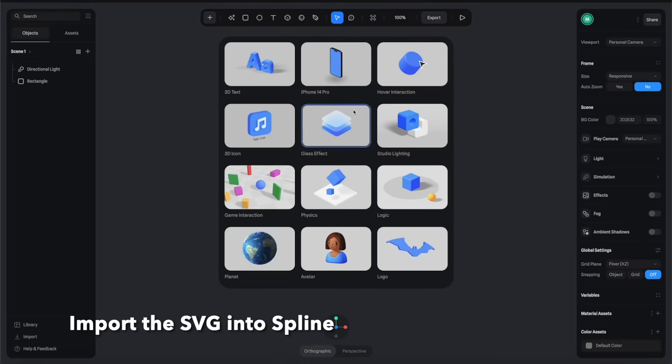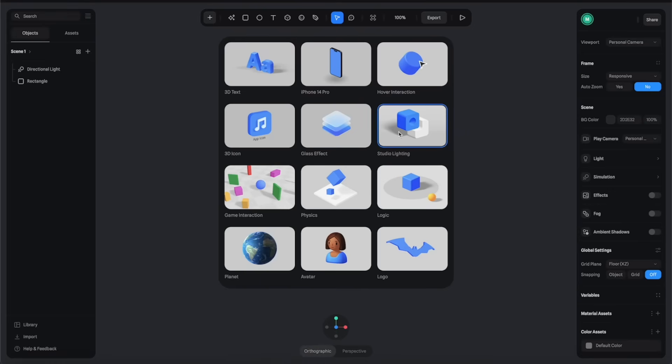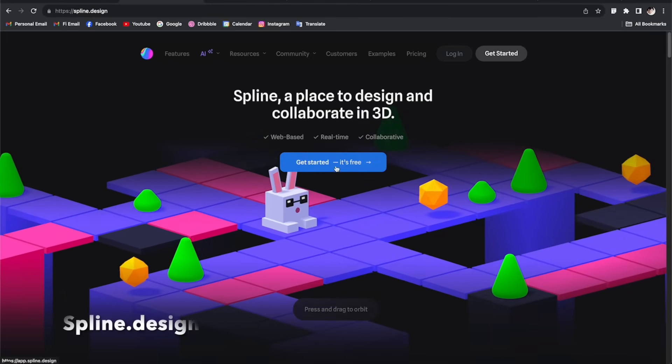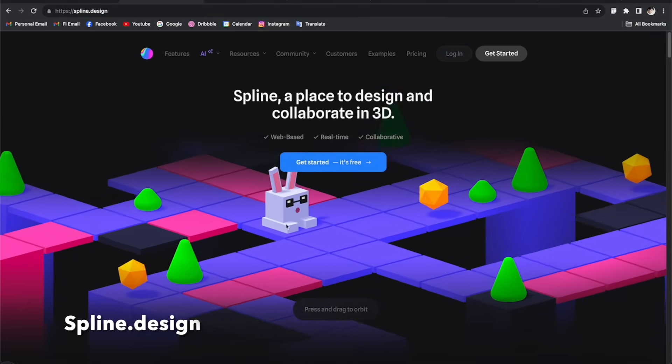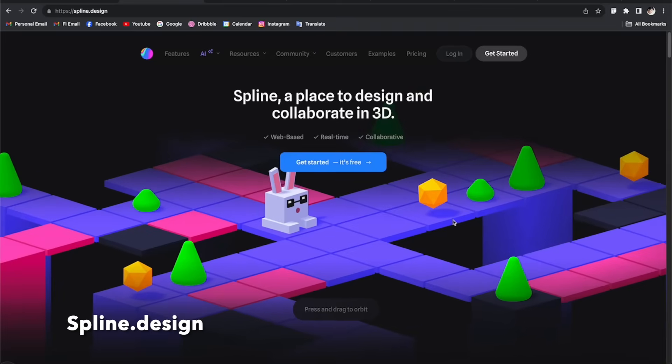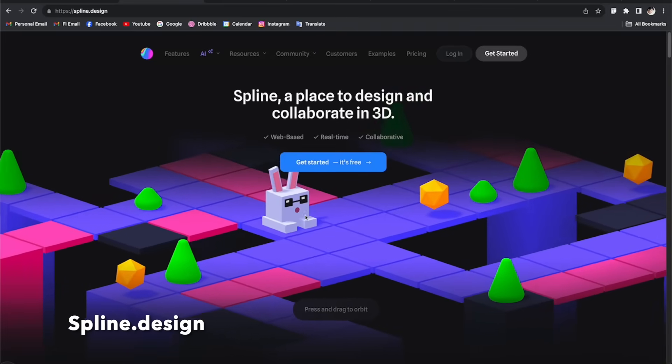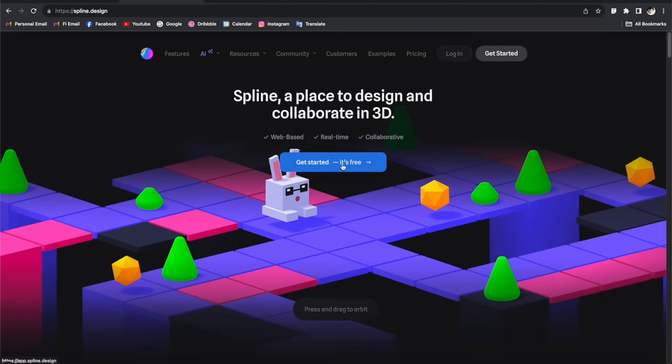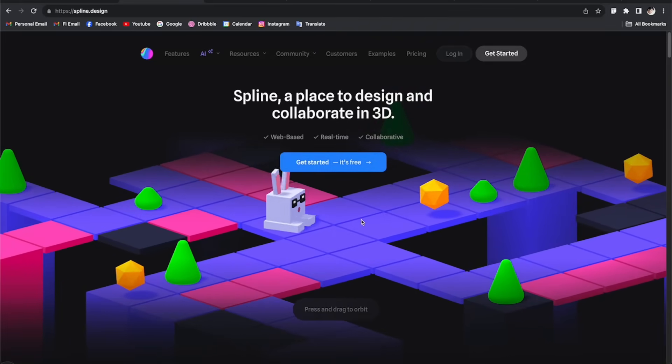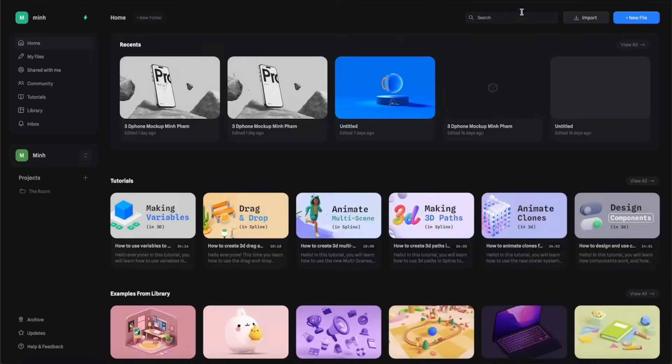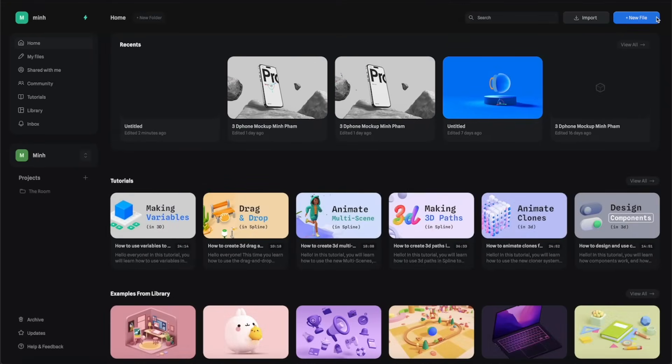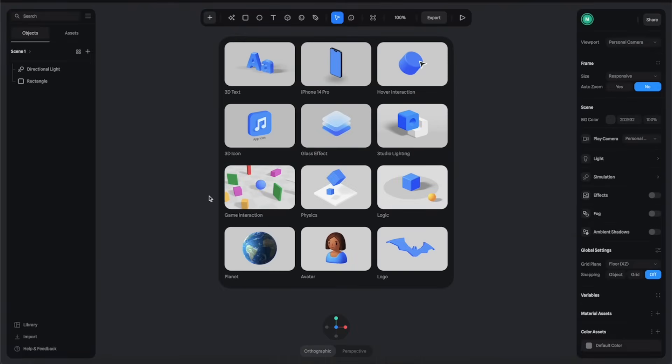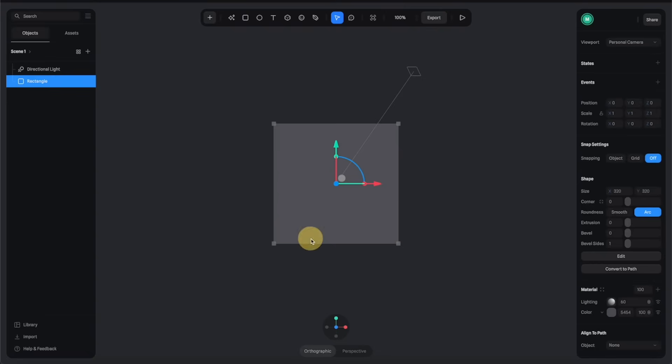For those of you who are not familiar with Spline, it is a very simple and easy 3D tool that can give you the power to create stunning 3D artwork with just some simple clicks and it's totally free. You can just download and use this right away. Here I am in the Spline startup screen, so I'm going to click here to create a new file.